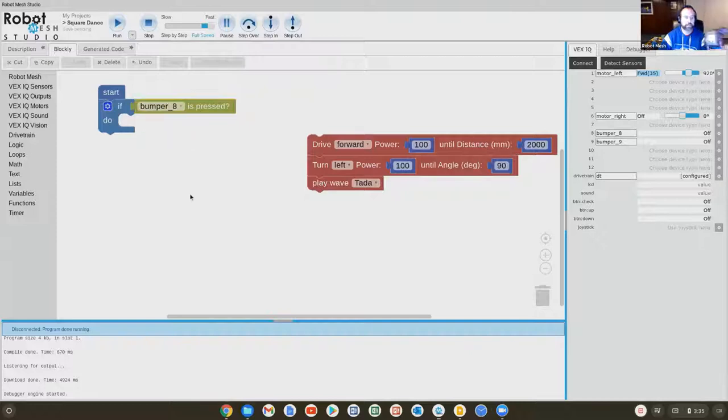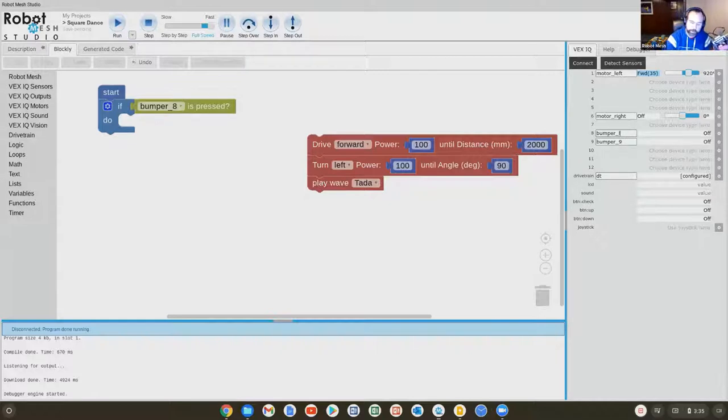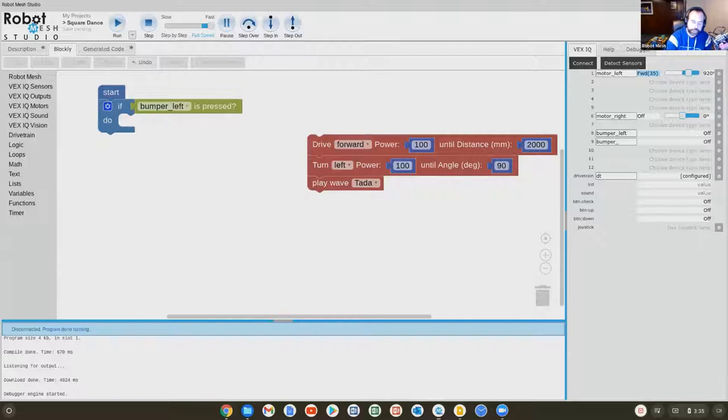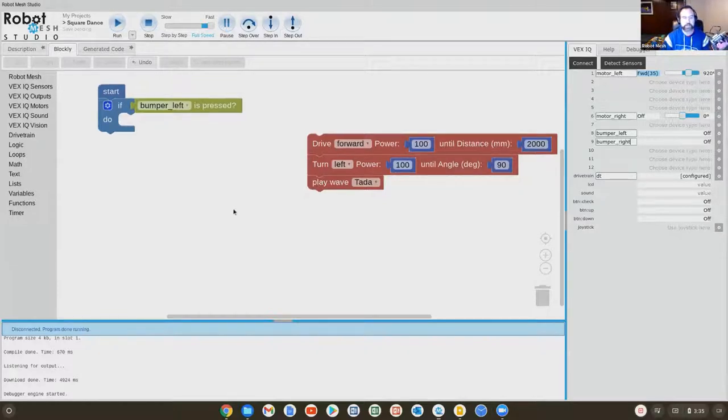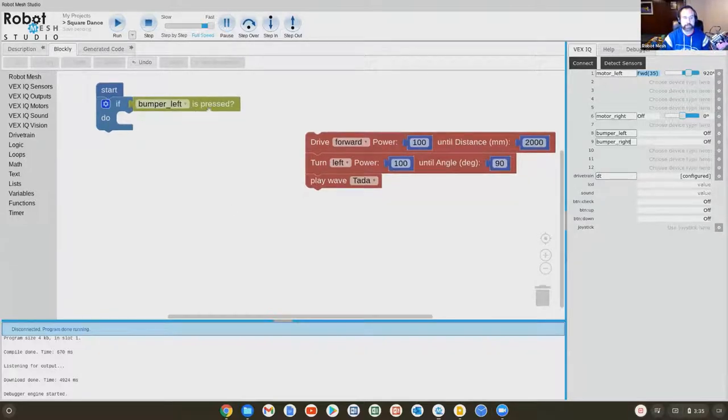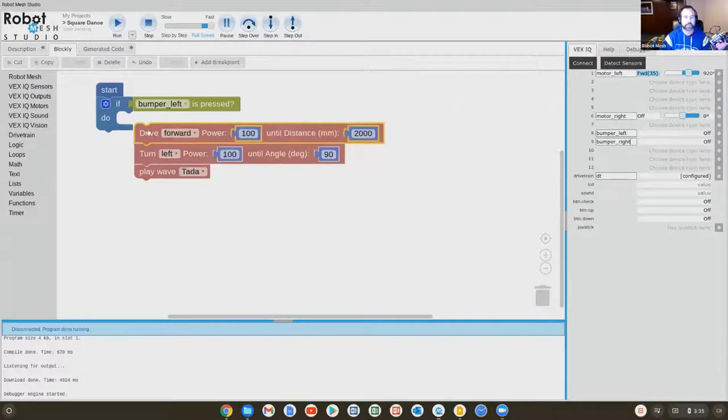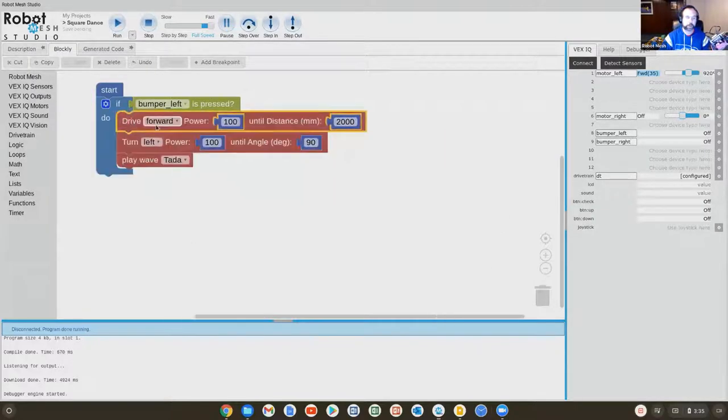Maybe that's not such a descriptive name. So what I might have done is called this my left bumper and I have a right bumper. As I change these things, the block auto updates. So now it says is bumper left pressed? If it does drive forward, turn and play ta-da.